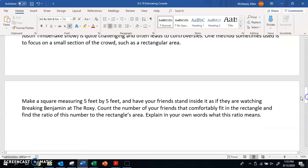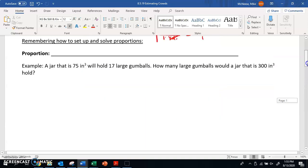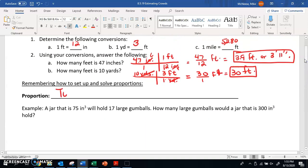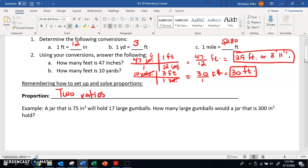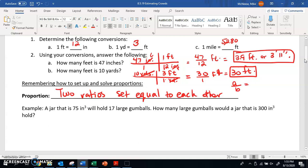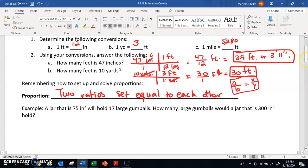So what we've been working with here is what's called proportions. A proportion is just two ratios set equal to each other. You might have heard this term in geometry where we did a whole unit on ratios and proportions. A ratio is just another word for a fraction — A over B. If I set that equal to, say, X over Y, that is a proportion.